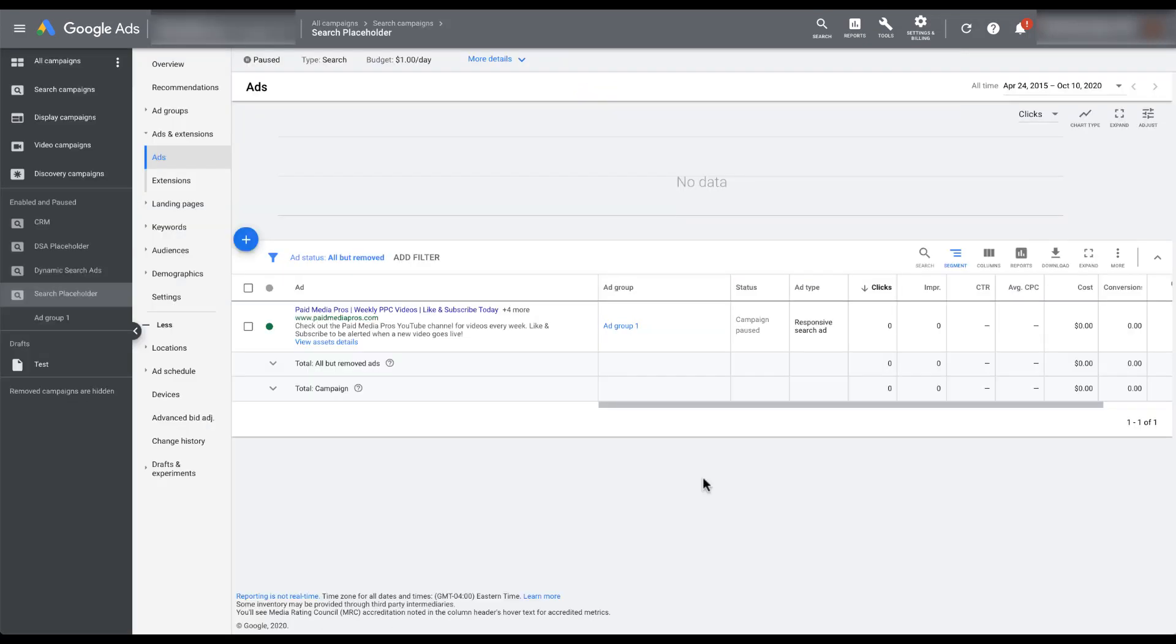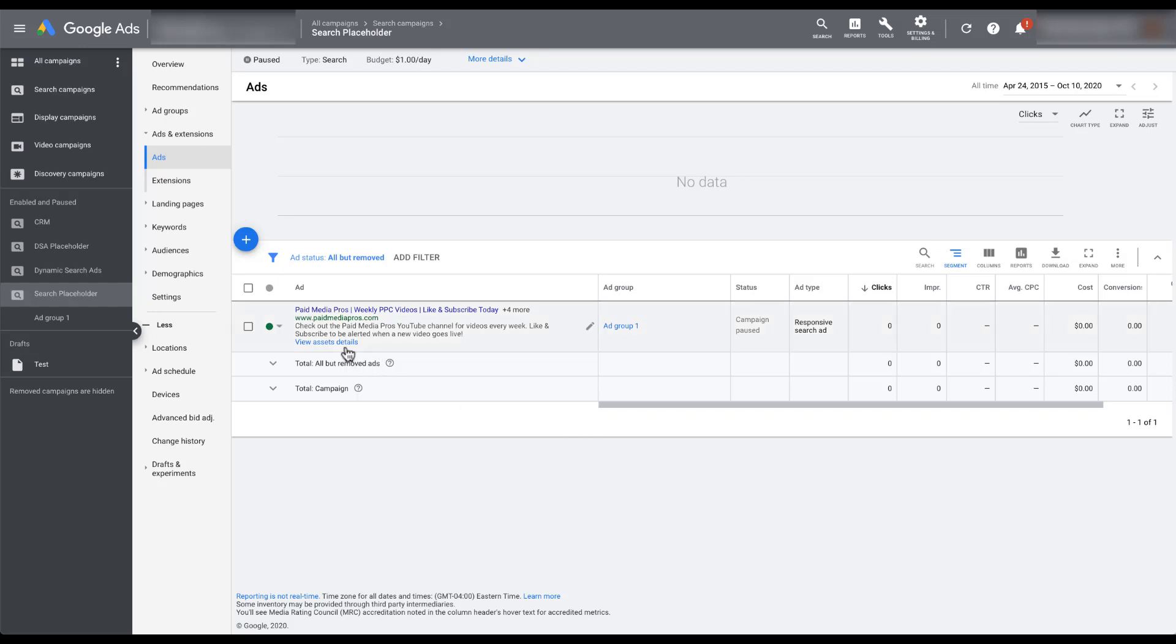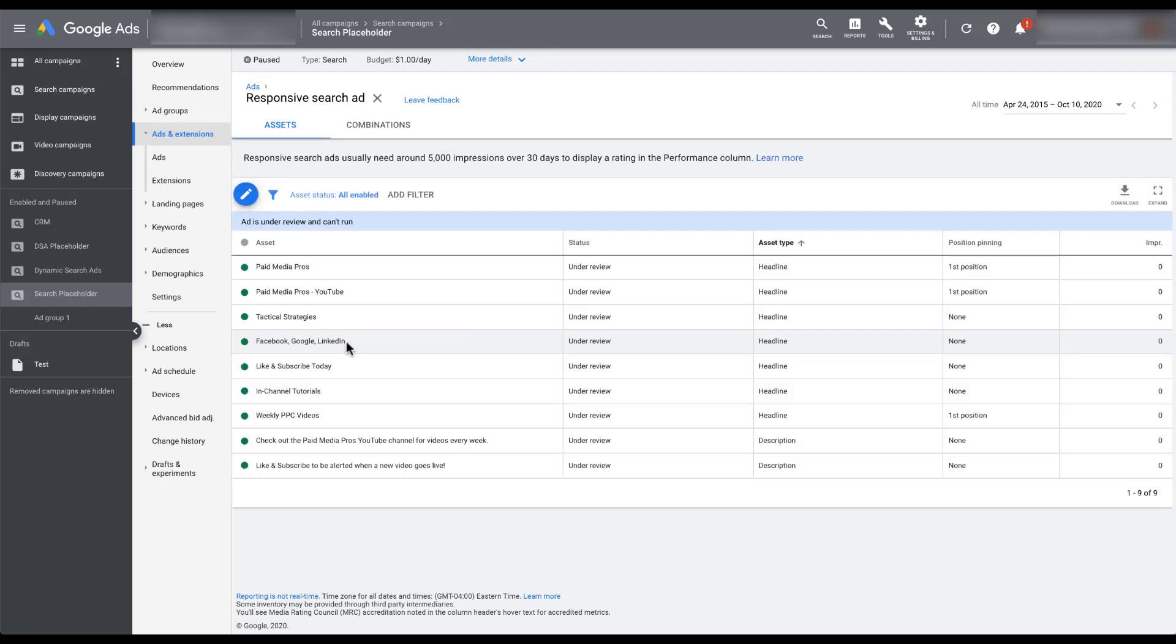Once you save your responsive search ad, it'll show up like this in the Google ads interface. So it'll still show the different headlines that we have in here, but it'll show them in the order that we saved them. So you can still see paid media pros as headline one, weekly PPC videos as headline two, then like and subscribe today as headline three. But then it says plus four more. We'll still see the two descriptions that are there as well. But the thing that's a little bit different is you can see here that there is a view asset details button. And this is how you would see all of the different variables that you have within this responsive ad unit.